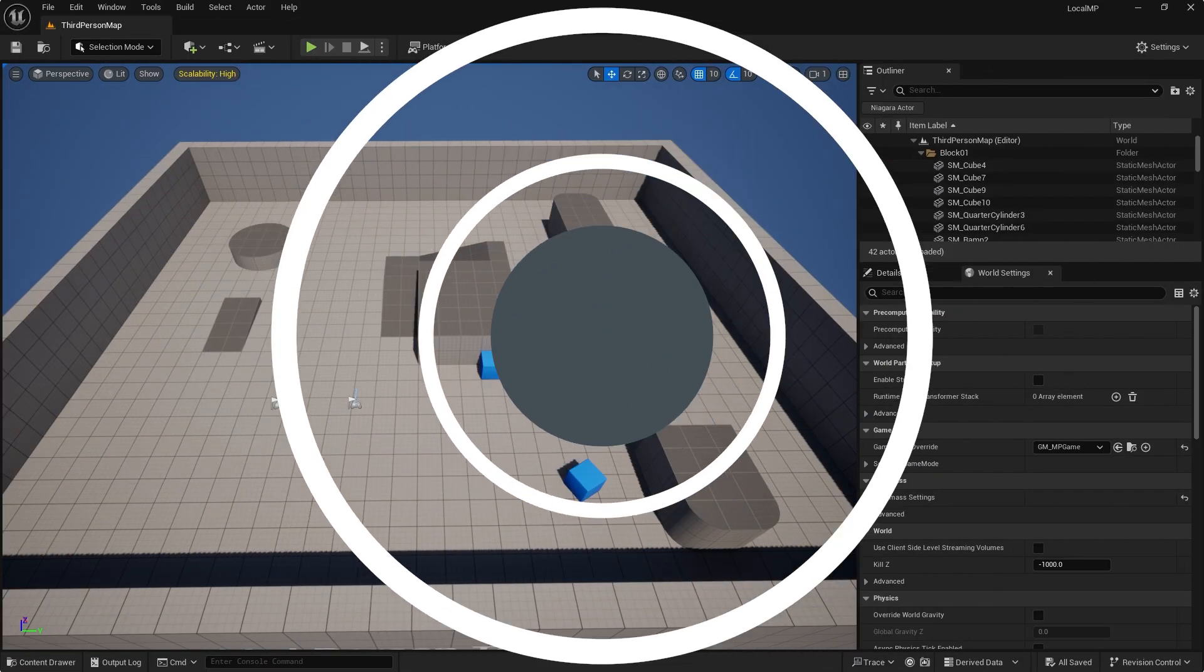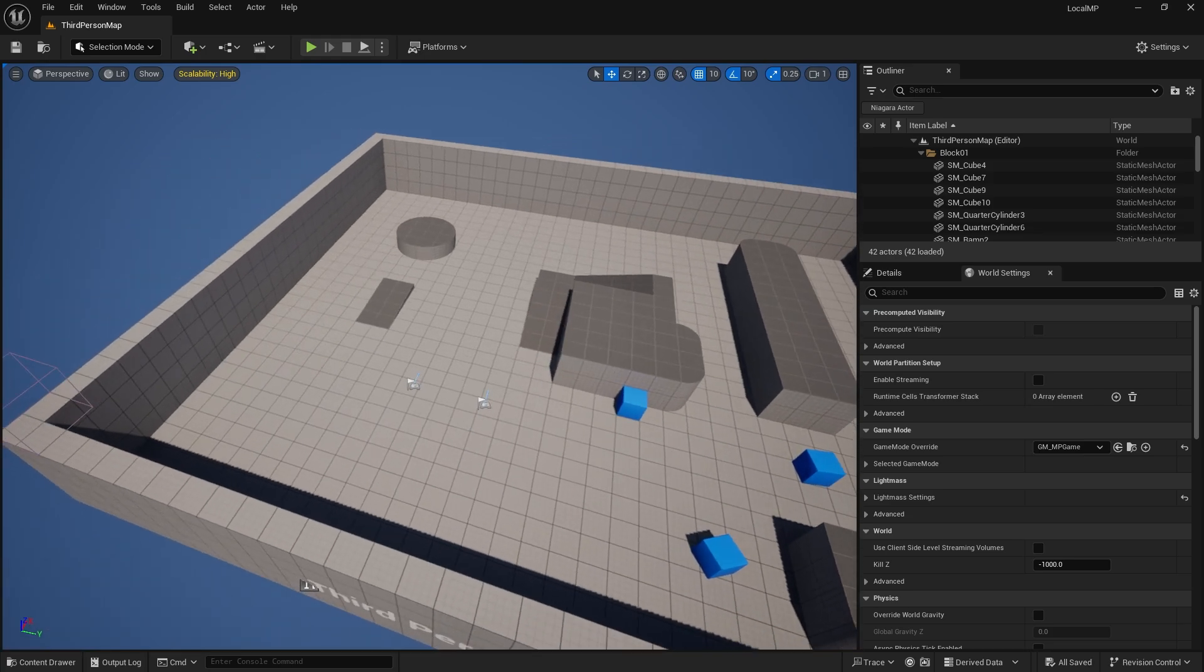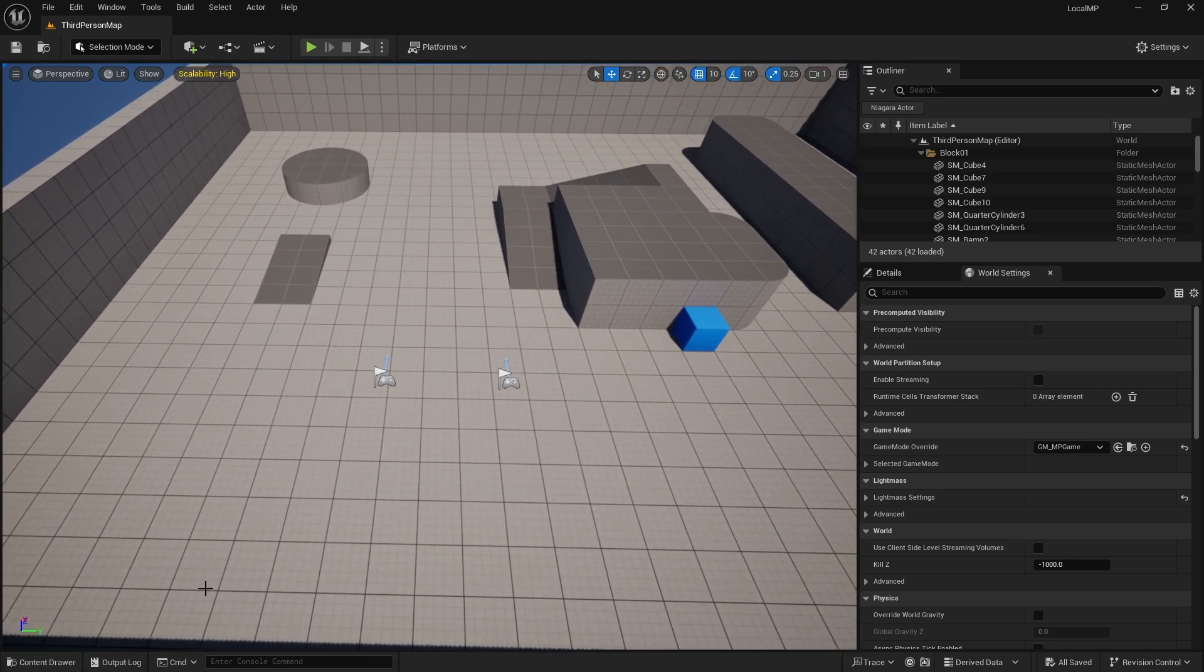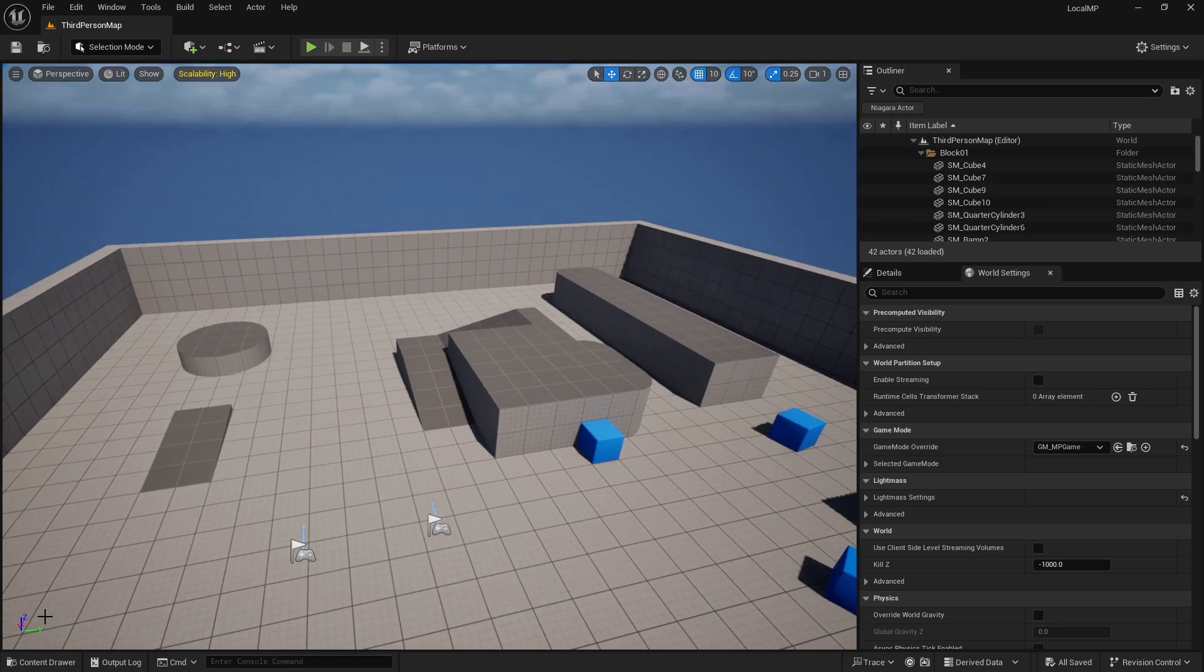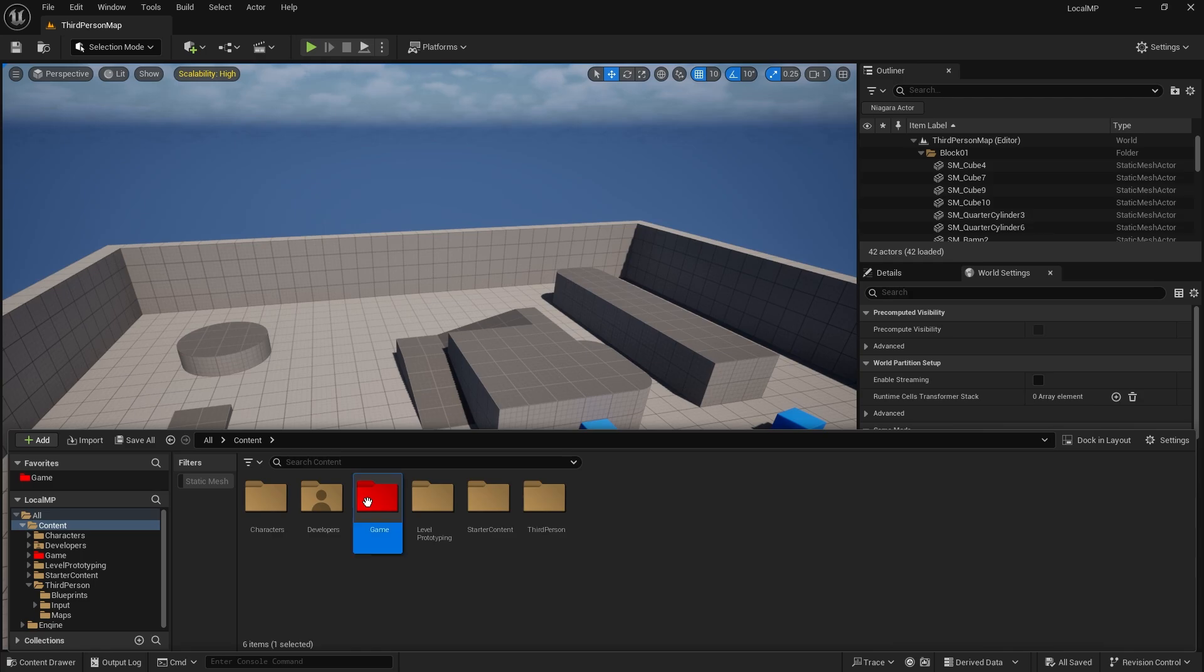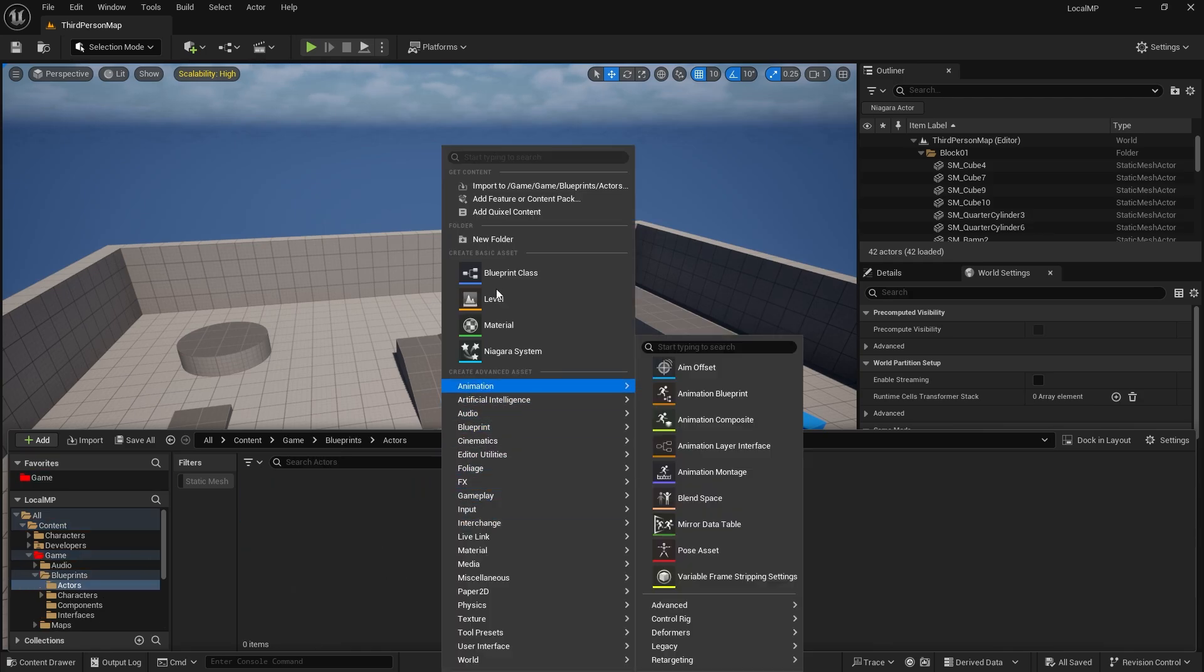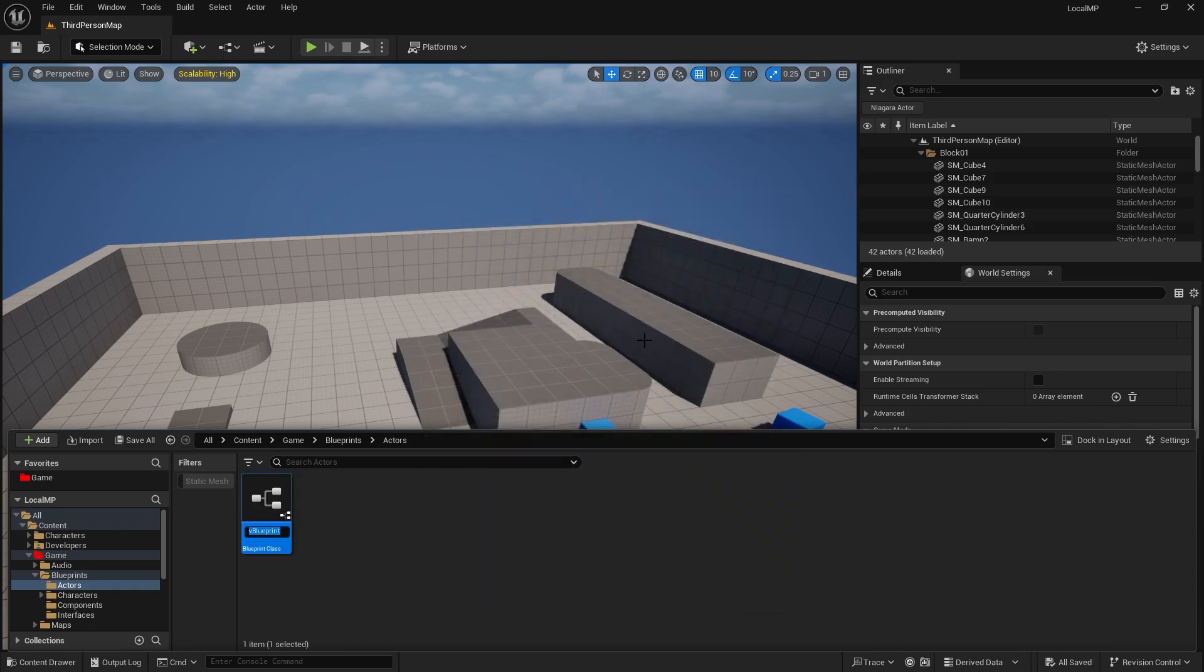We're going to do a very basic game where it spawns little floaty orbs around the map and the players have to collect them to score points. Very simple game setup. So let's get that first of all working as it should. I'm going to go ahead and create a blueprint actor and call this one BP orb.